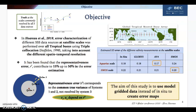In the previous work of Waro et al. 2018, error characterization of different SSS data at satellite scales was performed over tropical buoys, using triple collocation methods developed by Stoffelen, which take into account the different spatio-temporal resolution. In the triple collocation algorithm, the different spatio-temporal resolutions correspond to the so-called R-square, or representativeness error. It is the common true variance of System 1 and 2 not resolved by System 3. We need to have the correct value of the R-square to estimate the error and correctly intercalibrate the three data sources.